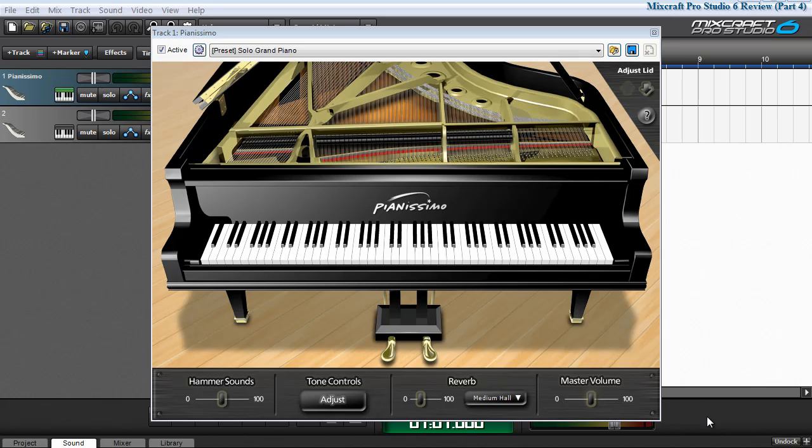The piano sounds you've just heard and the interface you're looking at belong to Acoustica's Pianissimo. Pianissimo is a virtual grand piano. It's actually a sample library of a Steinway Model D nine-foot grand.